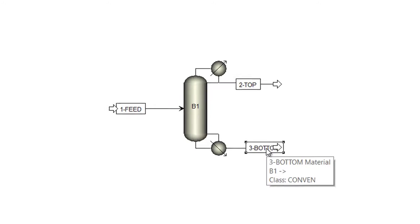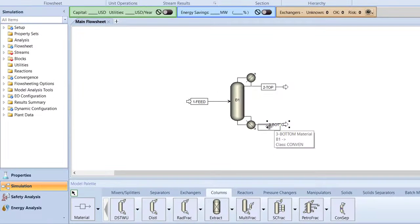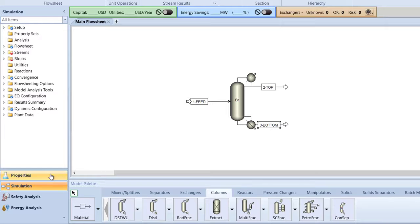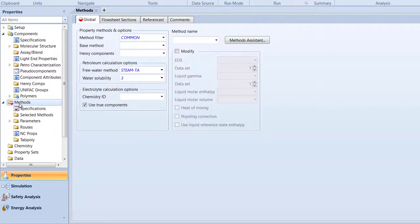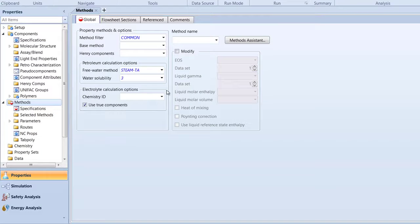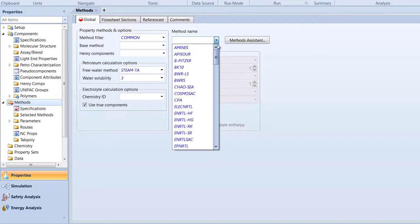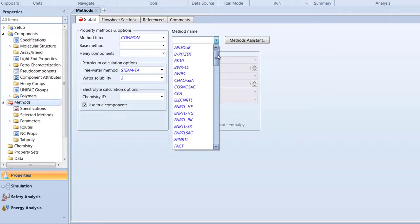Next, we need to specify the method and parameters for our simulation. Switch to the Properties tab. Then, in the Navigation pane, select the Methods folder. Specify the method name to nrtlrk.